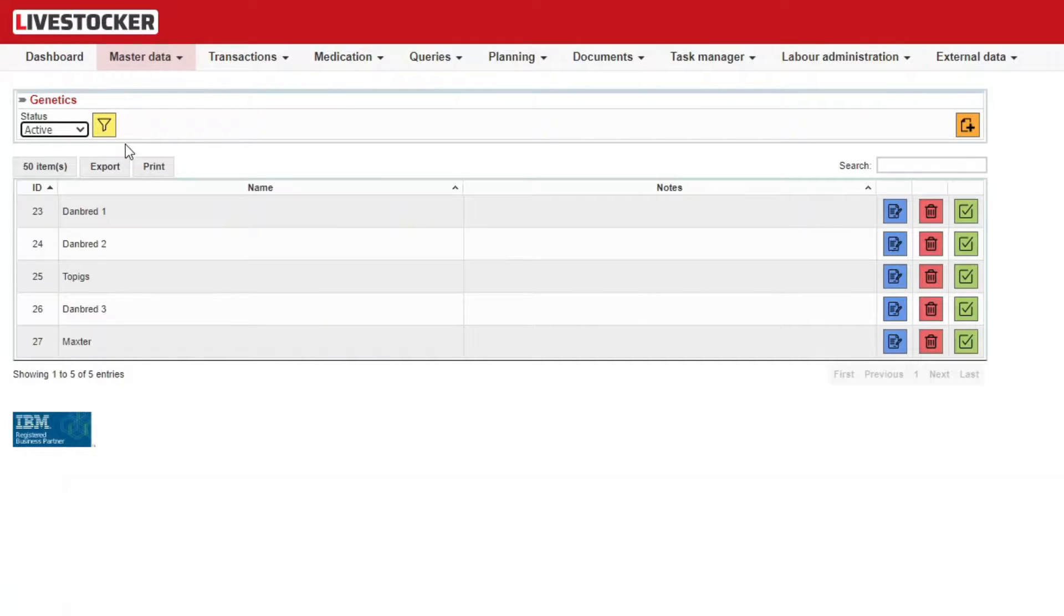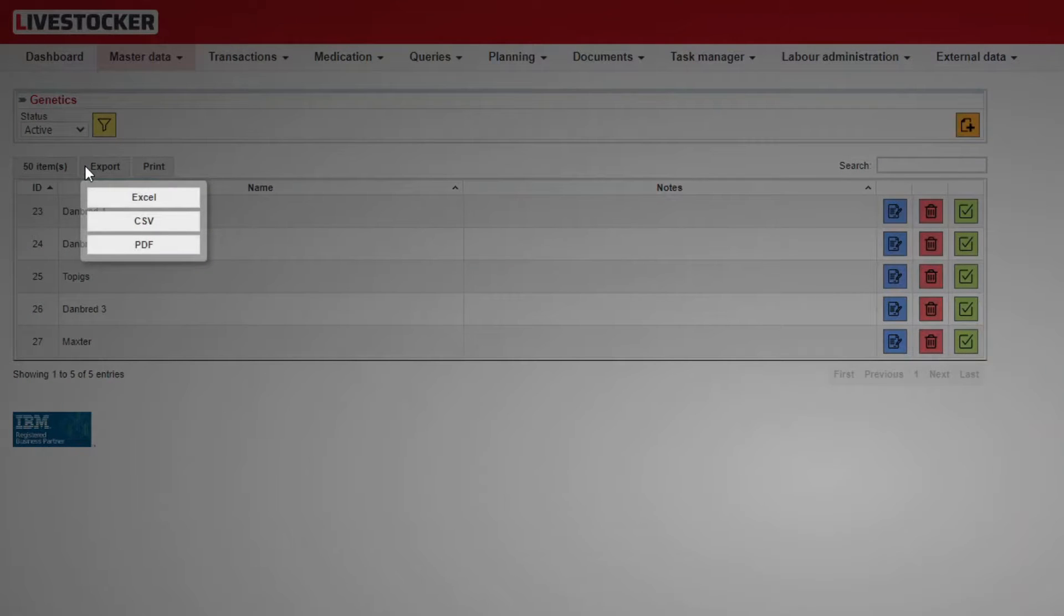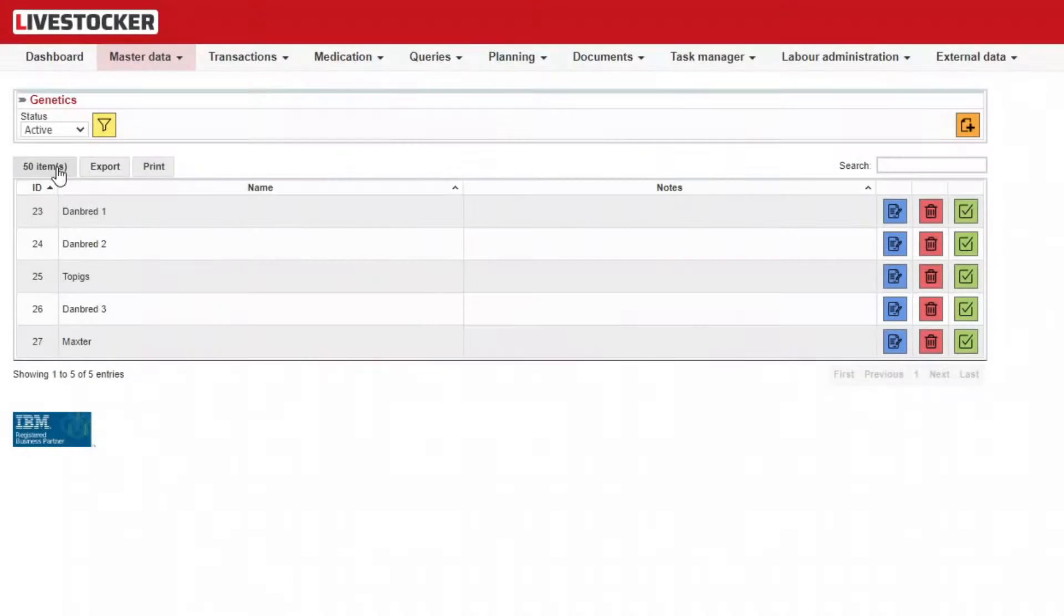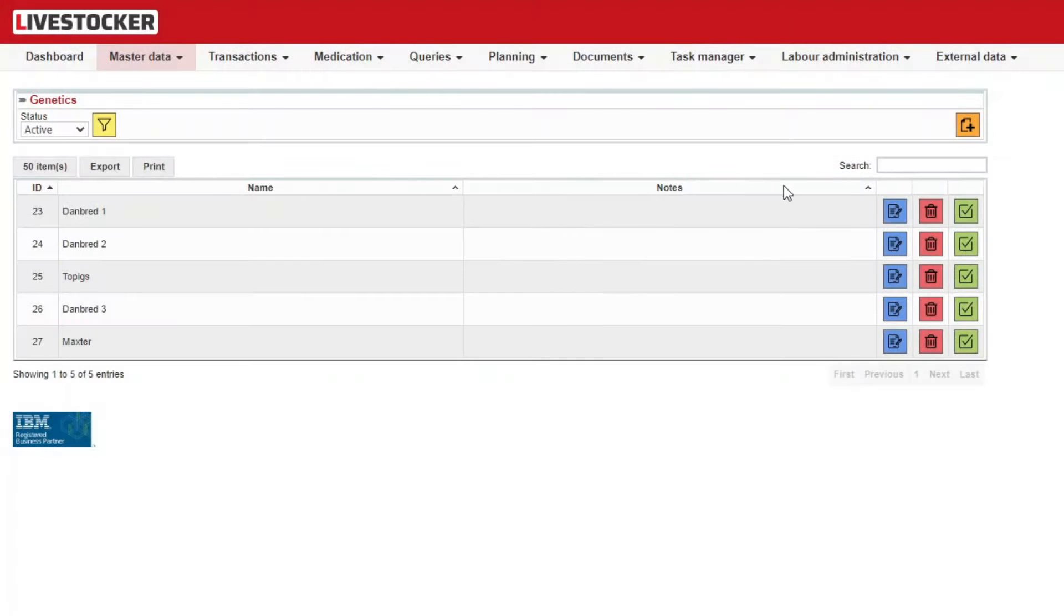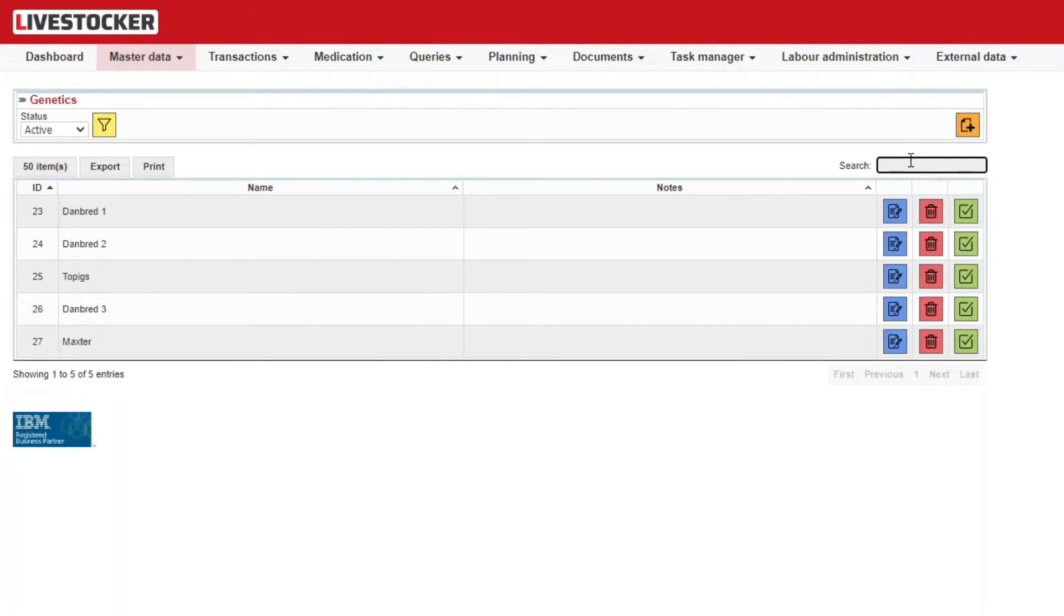Use the Print button at the top of the sheet to print the list. Use the Export button next to it to save the list in Excel, CSV, or PDF format. The button next to Export may be used to define the number of hits to be displayed. Use the text box in the top right corner to search for any data in the sheet.